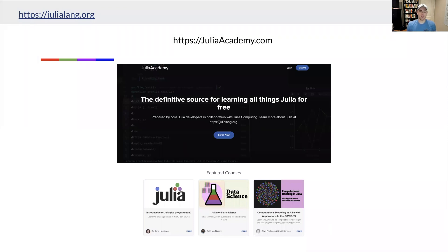So far we've had over 20,000 students sign up for Julia Academy and they've completed a hundred thousand lectures. All of those courses are using Jupyter notebooks, which really allows the course instructor to introduce ideas in a very modular way and they can go through things incrementally using Jupyter notebooks, which is really exciting.